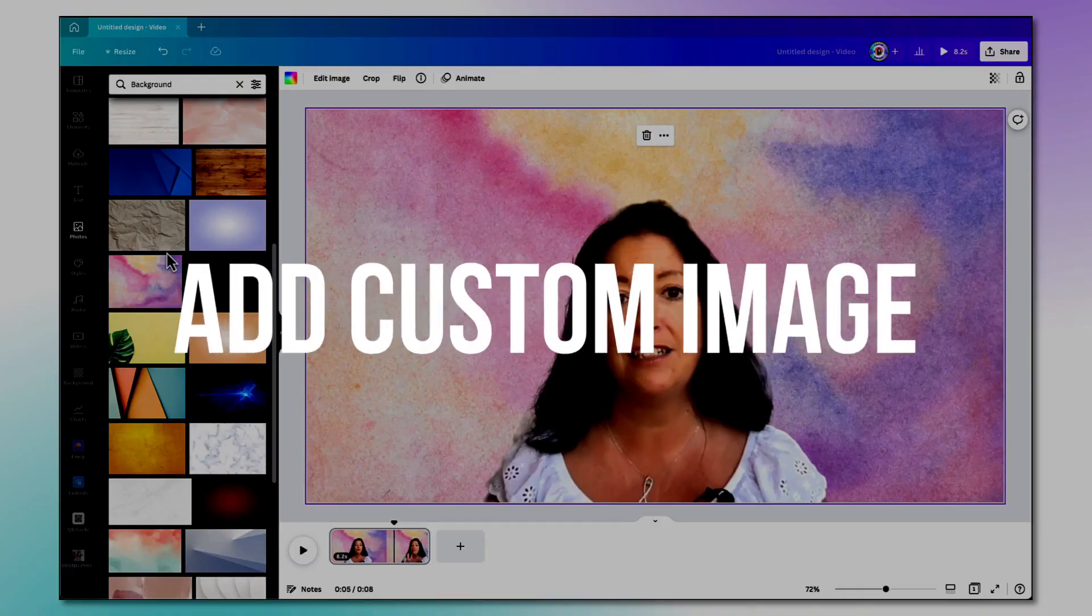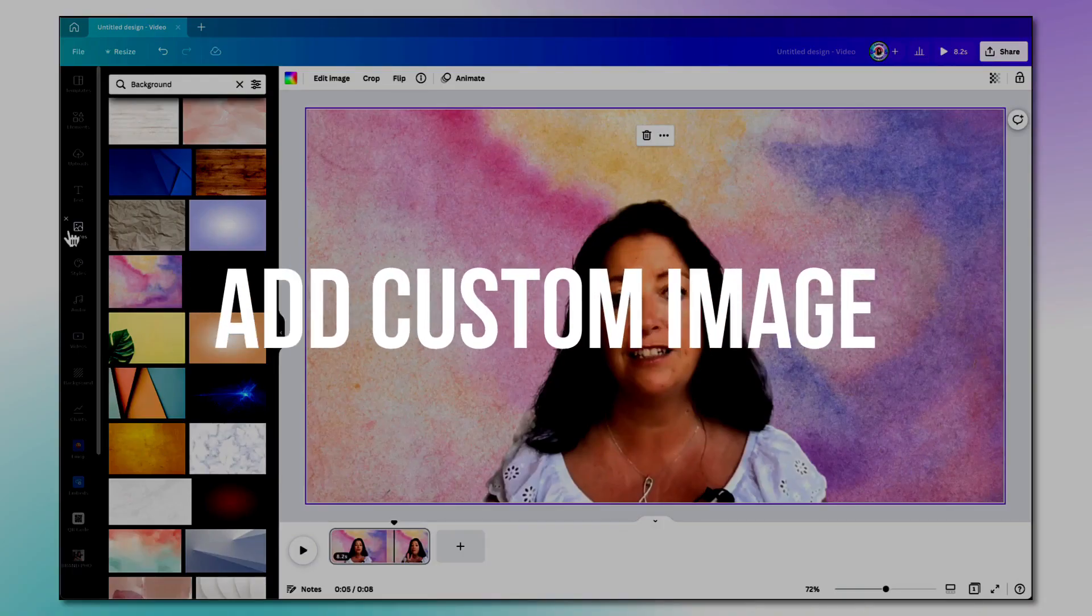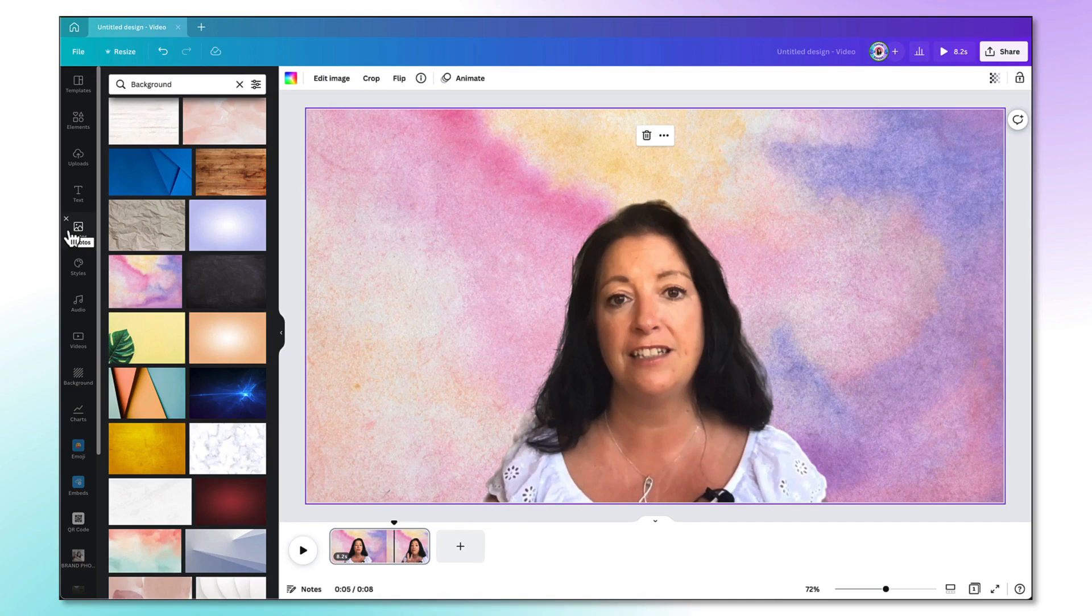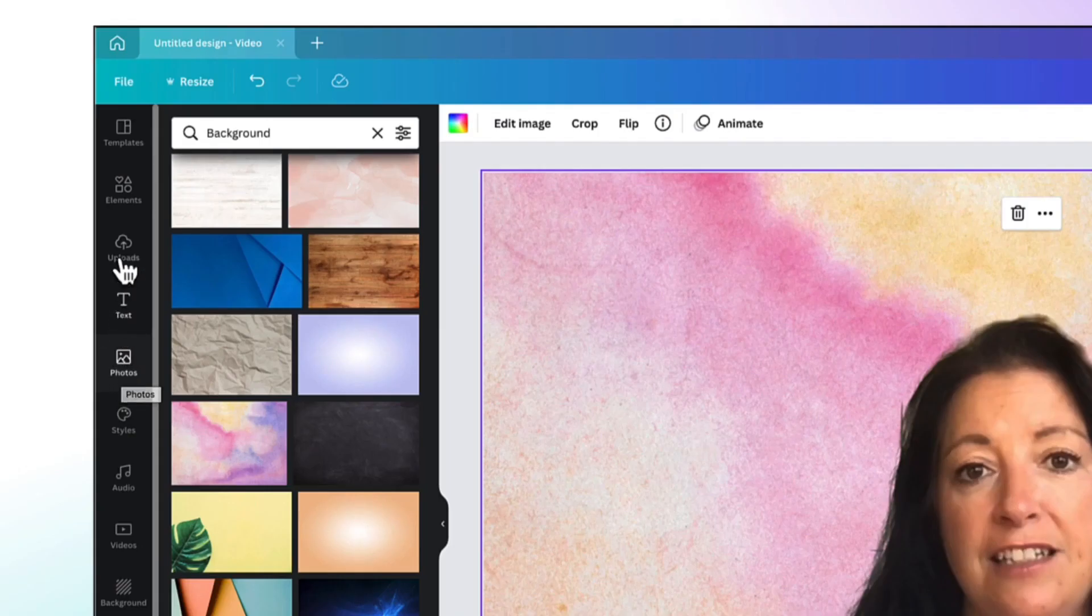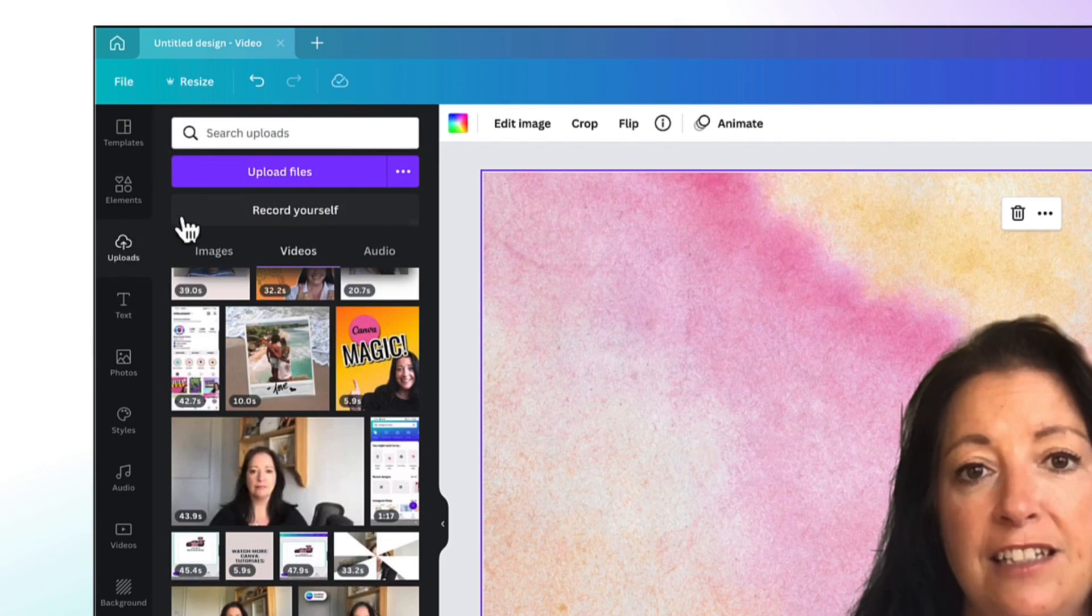You can also upload your own photograph by going to the sidebar again, clicking on the uploads tab, and then uploading your photograph or image from your own device using the uploads file button.